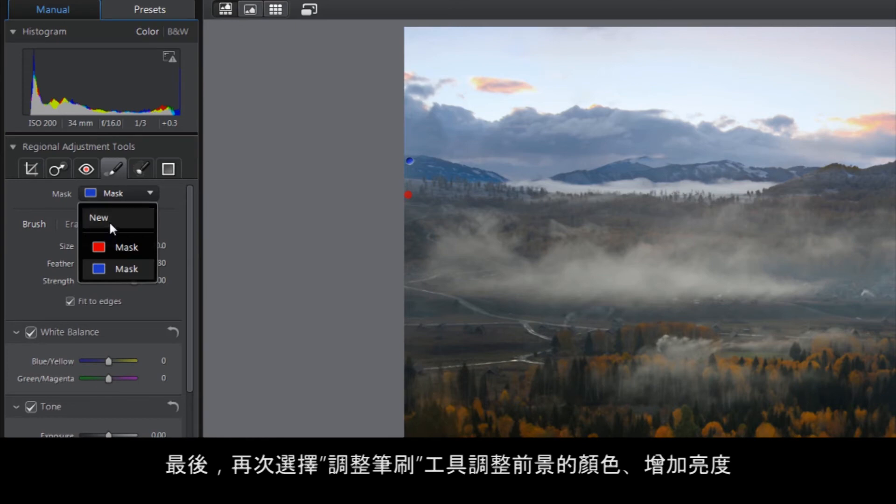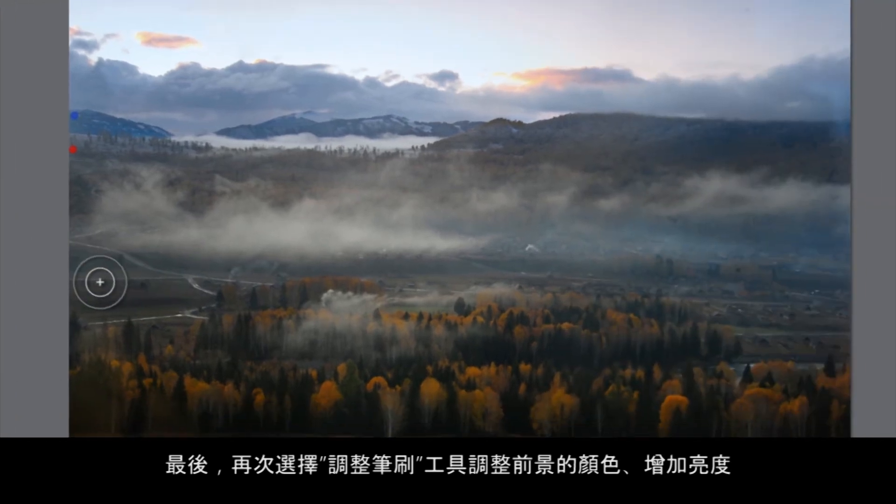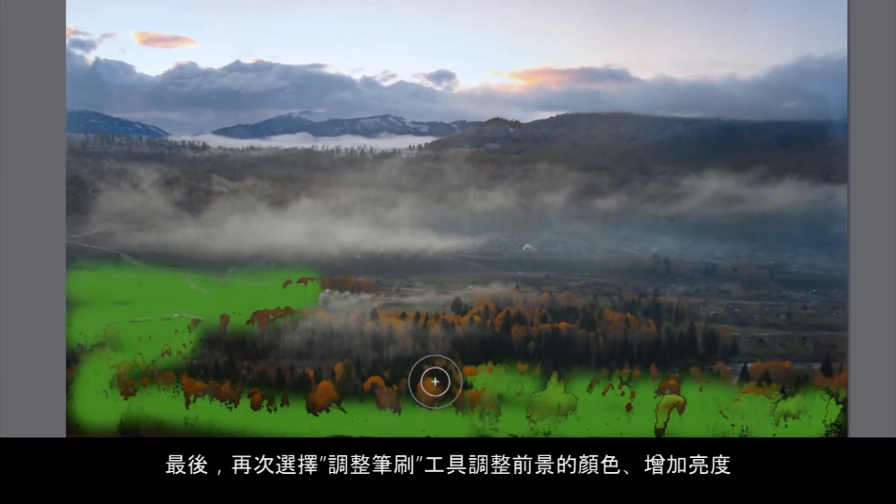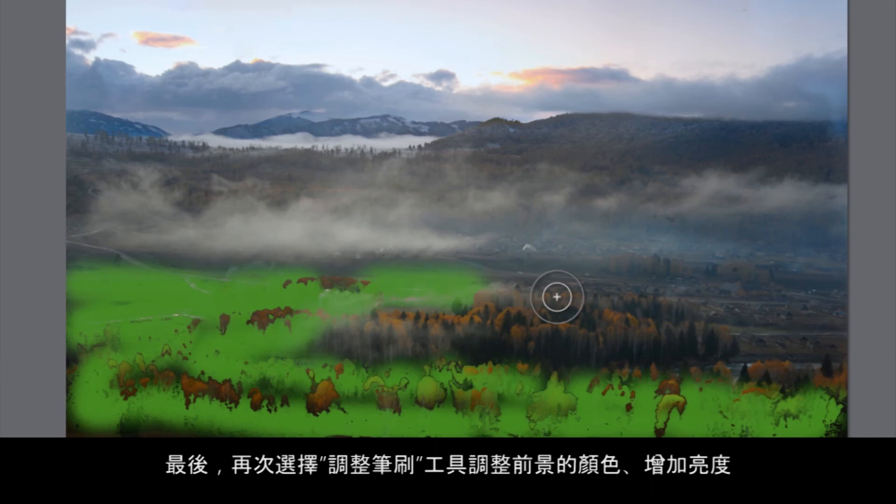Finally, let's again select the Adjustment brush and boost the colors in the foreground.